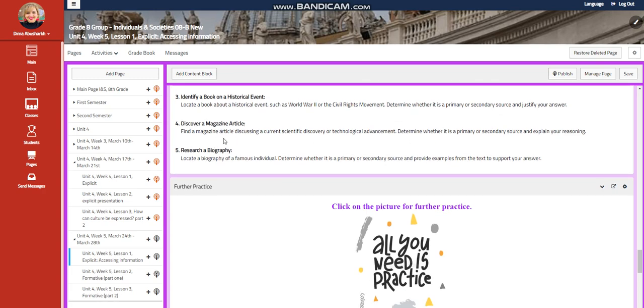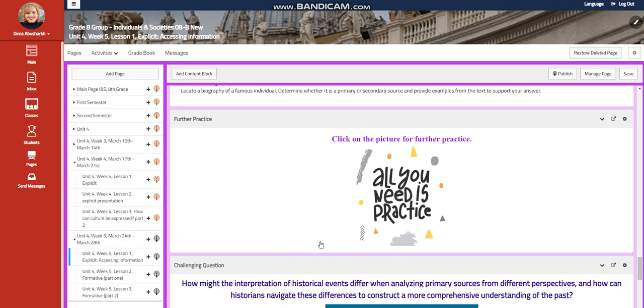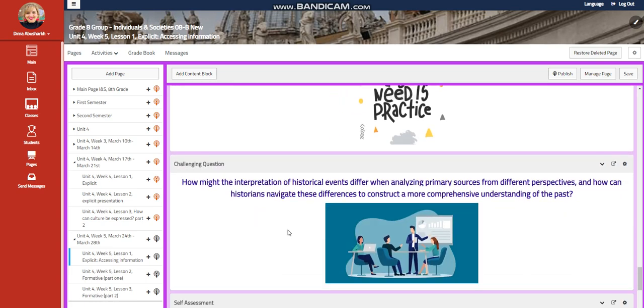You're going to discover a magazine article discussing a current scientific discovery or technological advancement, and as well you're going to determine if it's secondary or primary. And you're going to research a biography of a famous individual, and you're going to tell me, is it primary or secondary. And you're going to provide examples from the text to support your answers.